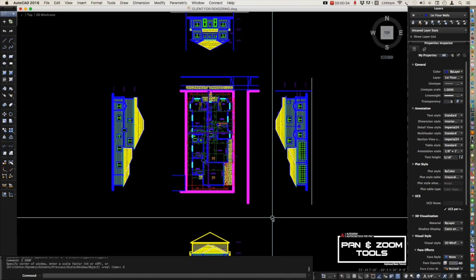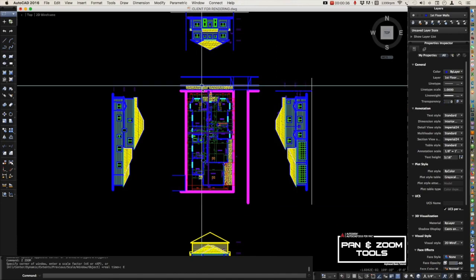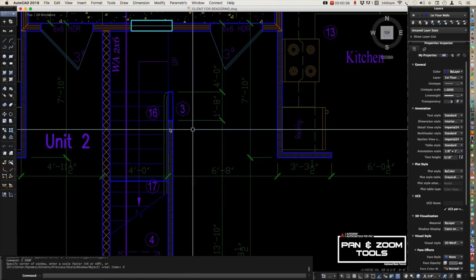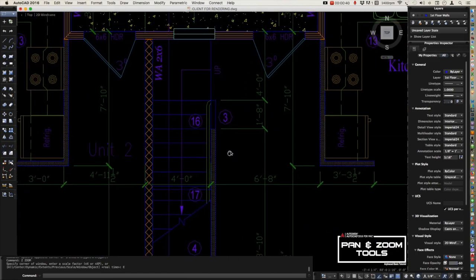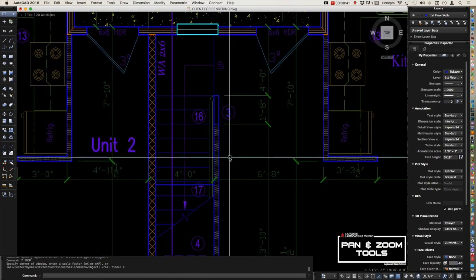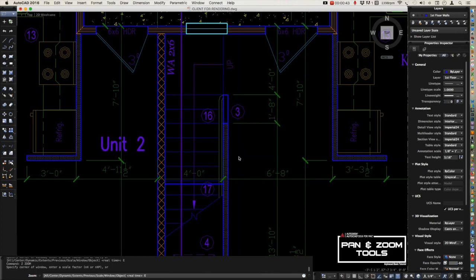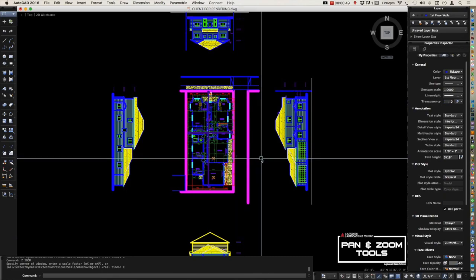Let's repeat it again. You can do it fast or slow, just like this: zoom, spacebar, E, spacebar, and then it will zoom out and show all the drawings inside your model space.